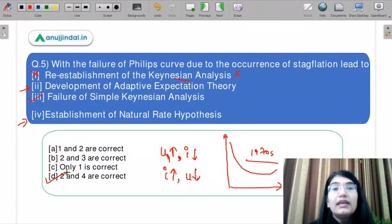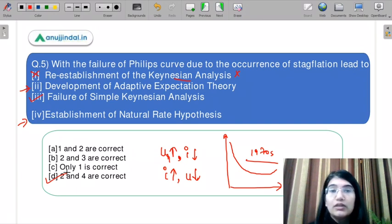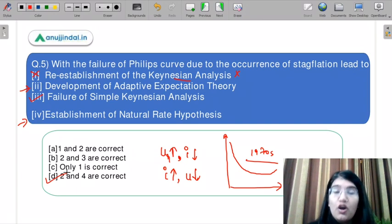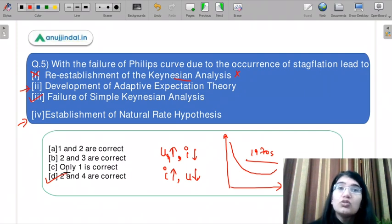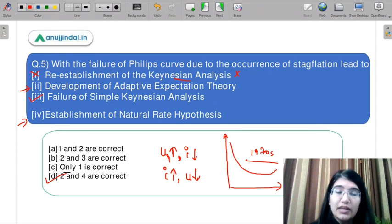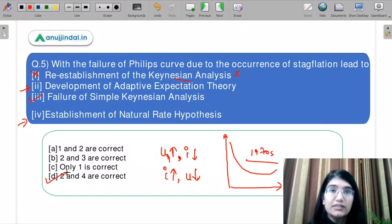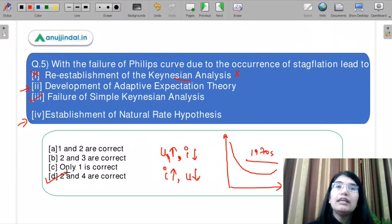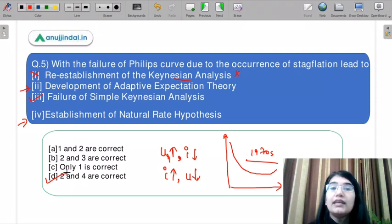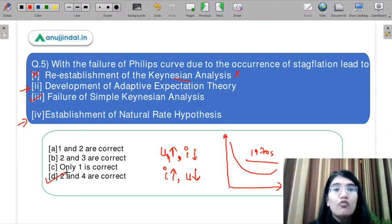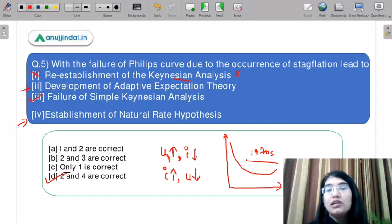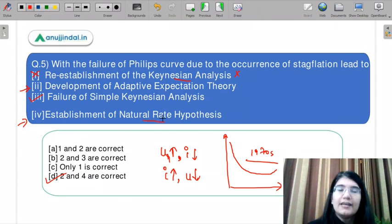This question was very conceptual. You need knowledge of adaptive expectation theory and the natural rate hypothesis. The Phillips curve failure also marked the failure of Keynesian analysis. Under adaptive expectations, workers gradually realize inflation has increased and demand higher wages, leading to the natural rate of unemployment being unchanged — this is the natural rate hypothesis.